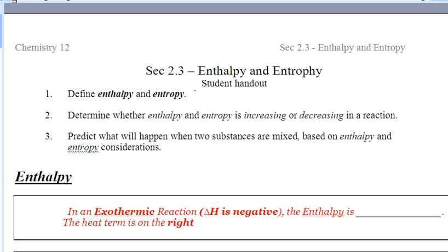Hello ladies and gentlemen, section 2.3. Again, a couple more definitions. One you're probably sick and tired of hearing — that's enthalpy, delta H. We are talking about it again. And entropy, totally new. We'll get there in about five minutes.